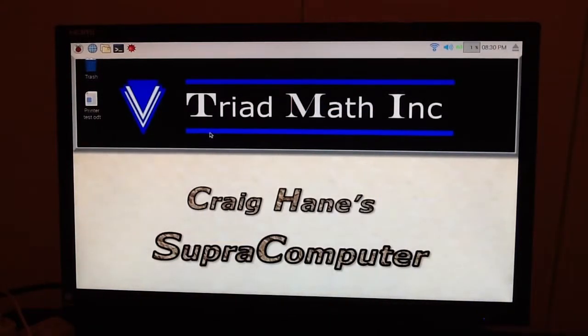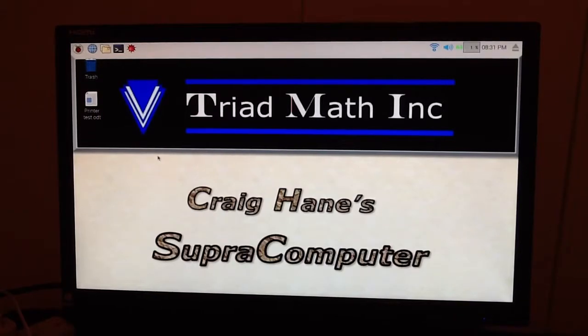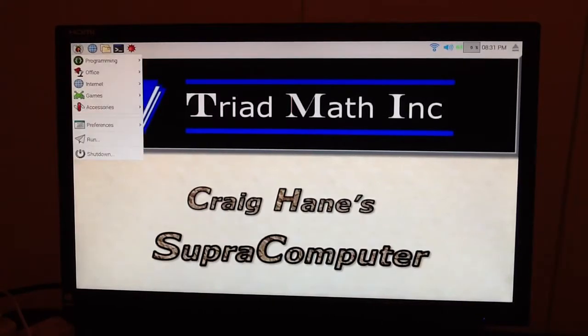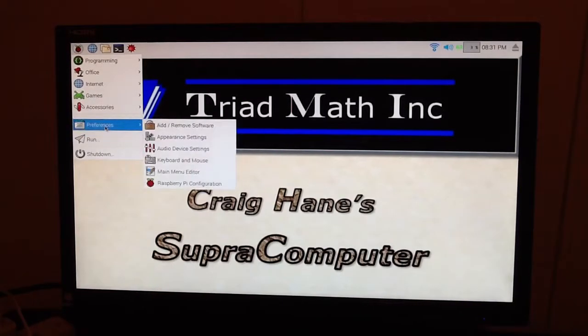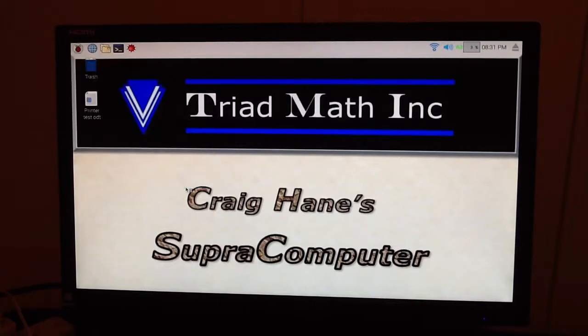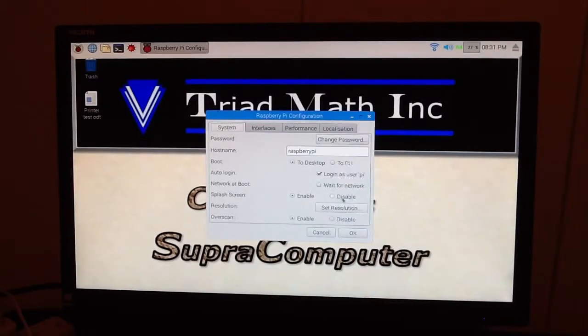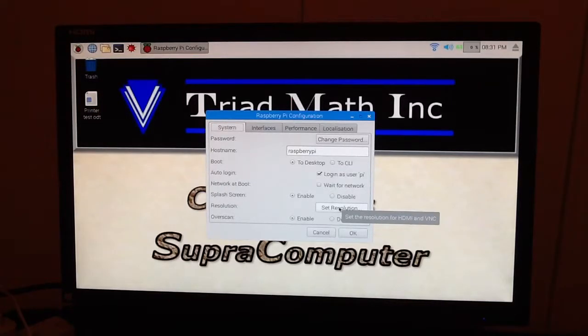And so with a little trial and error, you'll be able to set your monitor to the way you want it. Remember, start menu, come down to Preferences, come down to Raspberry Pi Configuration, come over here to Set Resolution, and away you go.